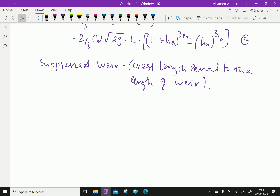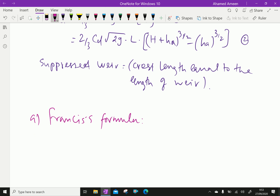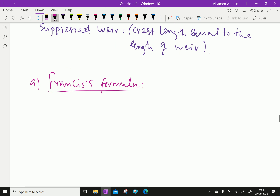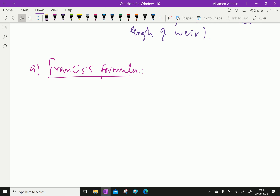If the weir is not suppressed, the effect of end contraction will be taken into account. Francis, on the basis of experiments, established that end contraction decreases the effective length of the crest of the weir, and hence decreases the discharge.